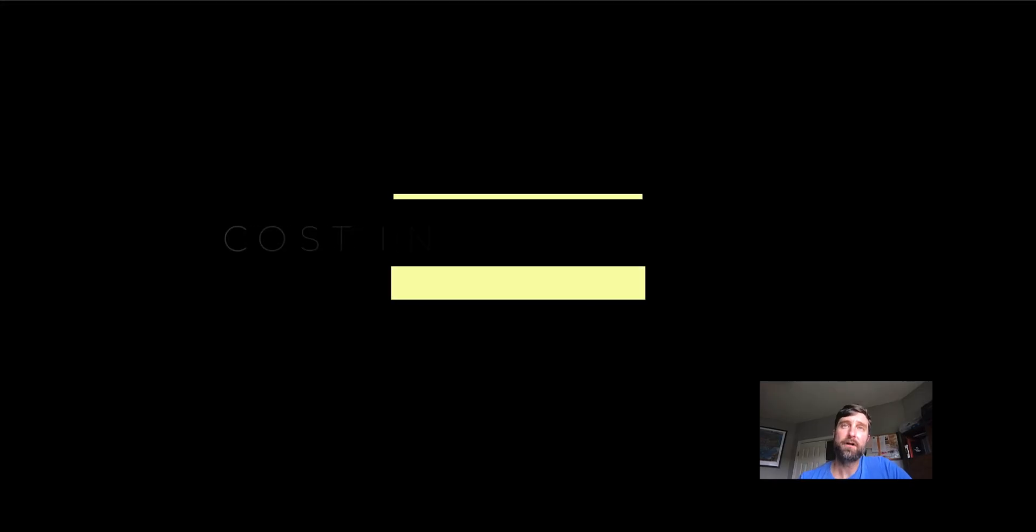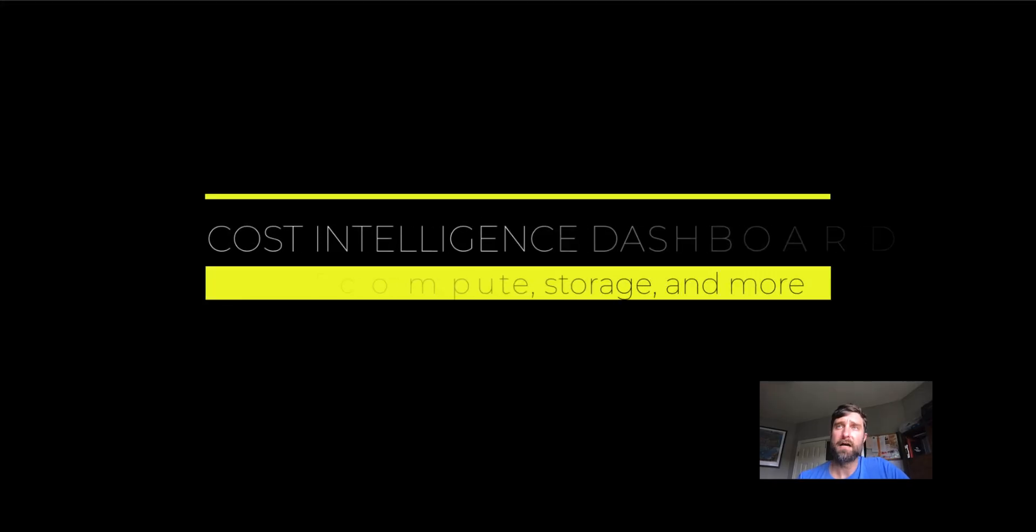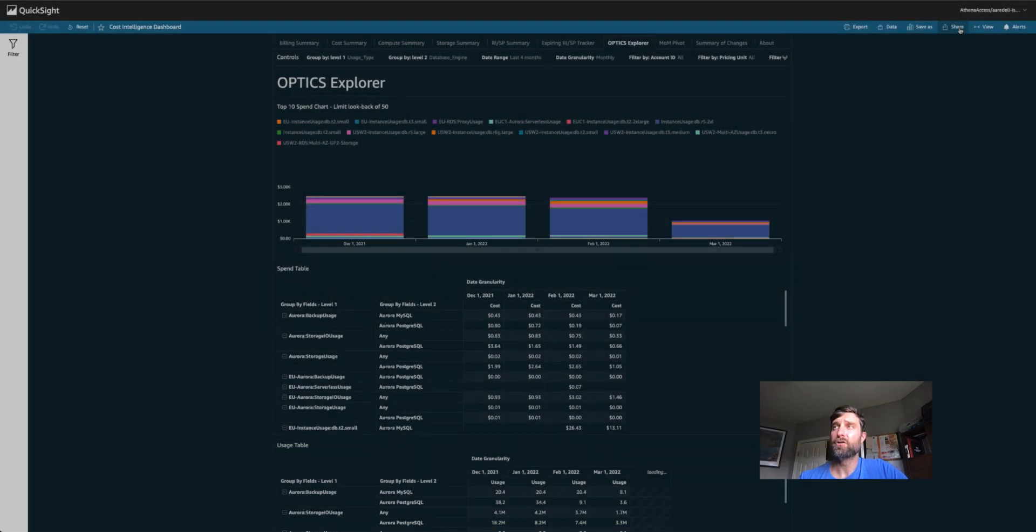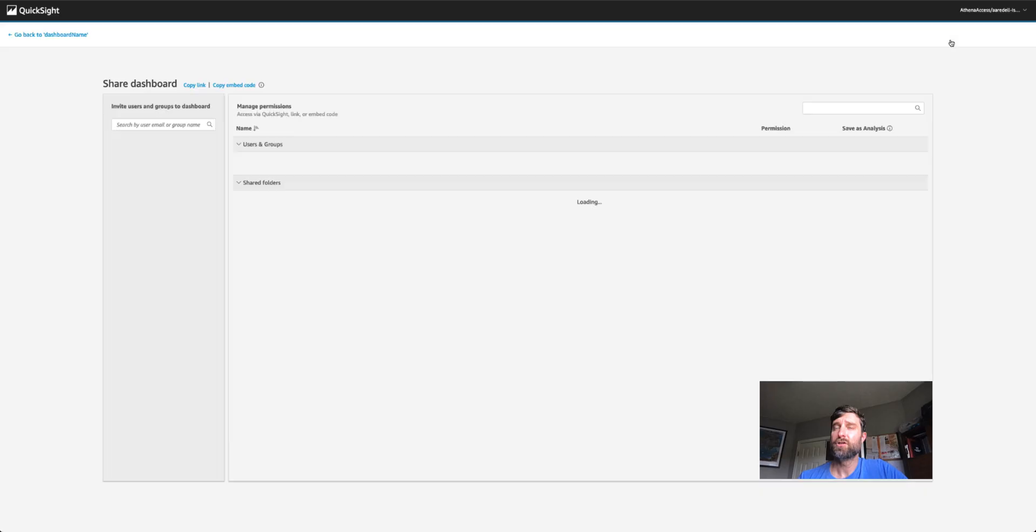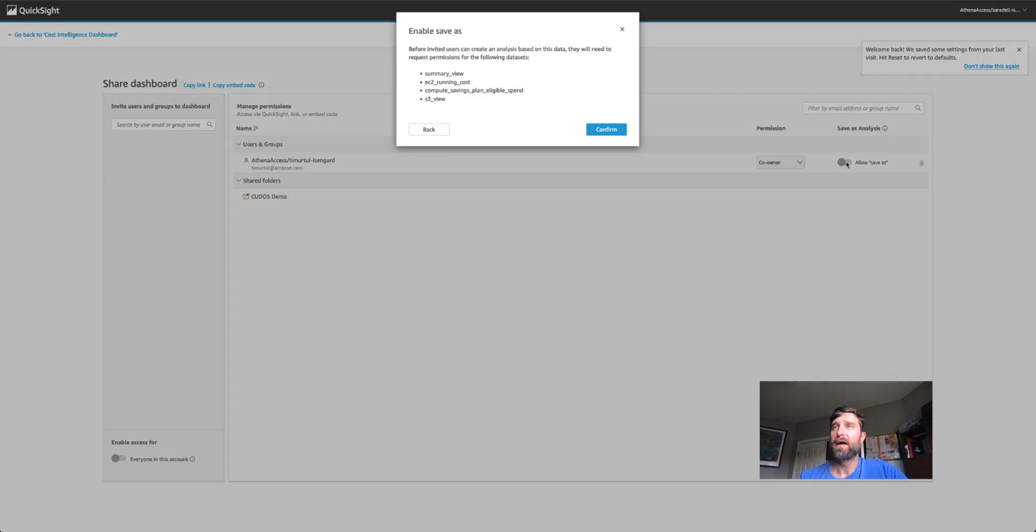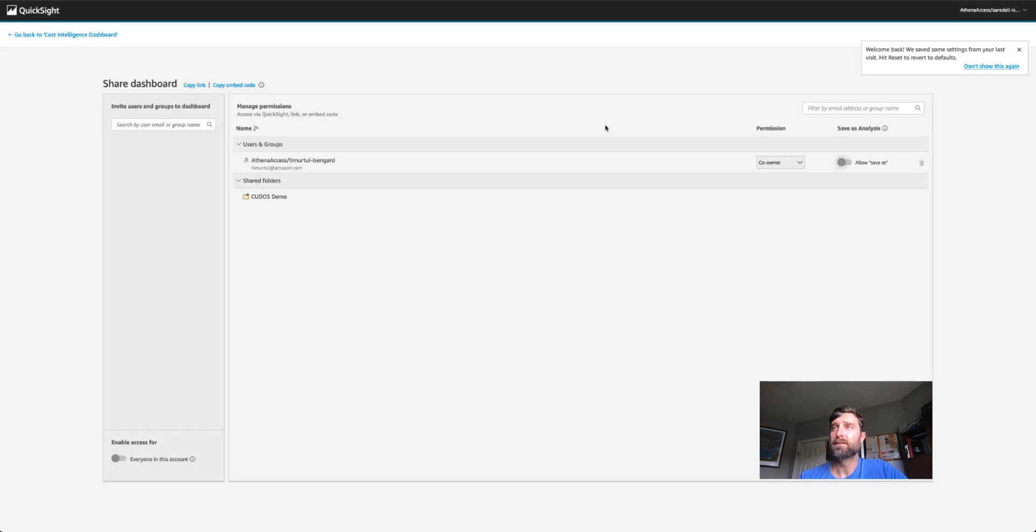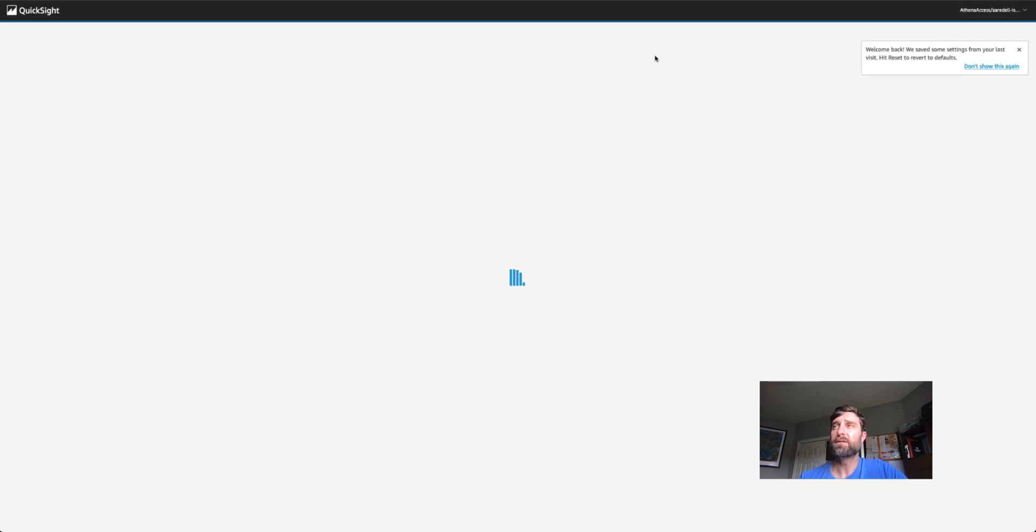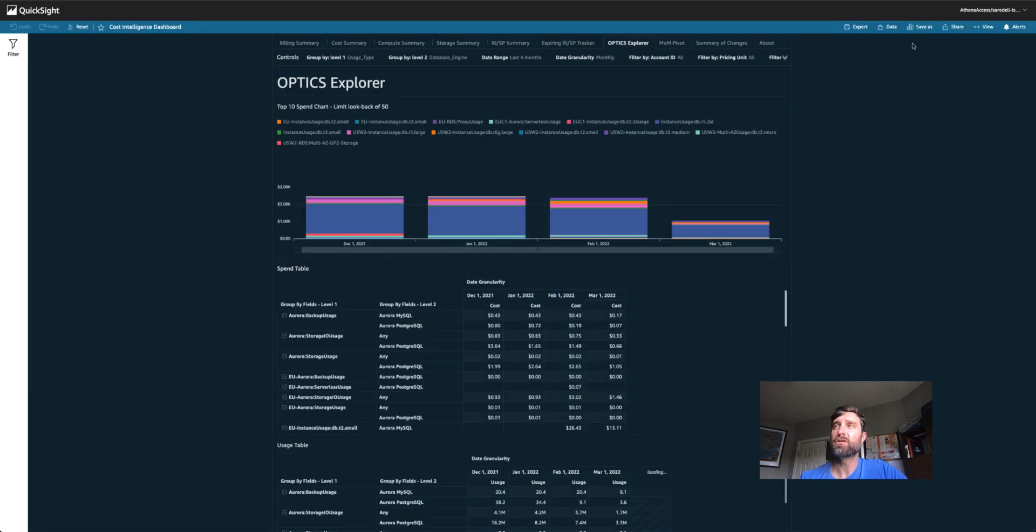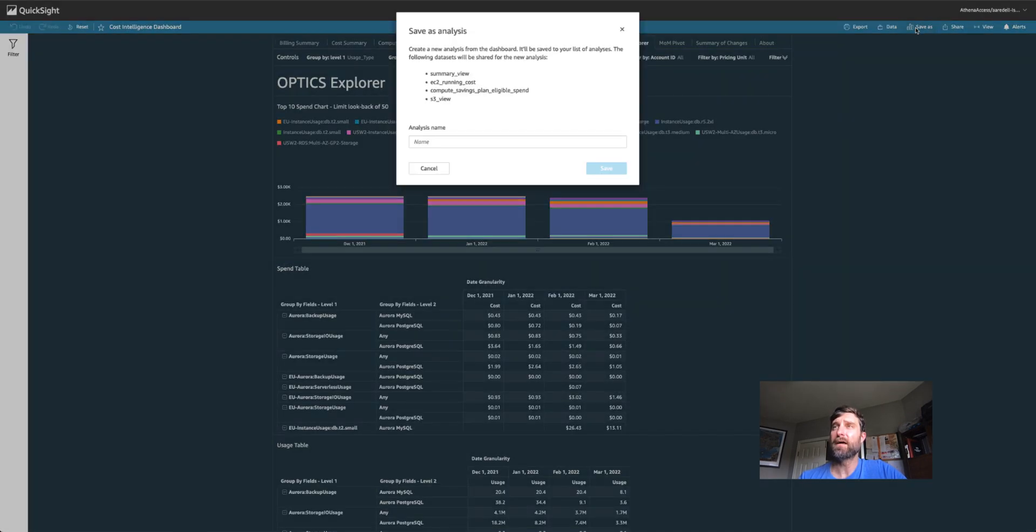Let's take a look at how you can do that today. Let's start with the Cost Intelligence Dashboard. Let's take our dashboard template, make sure that we click on share, share dashboard and give ourselves save as analysis permissions. When we go back to the dashboards, we may have to refresh our browser, but we'll see here that we've got a save as option.